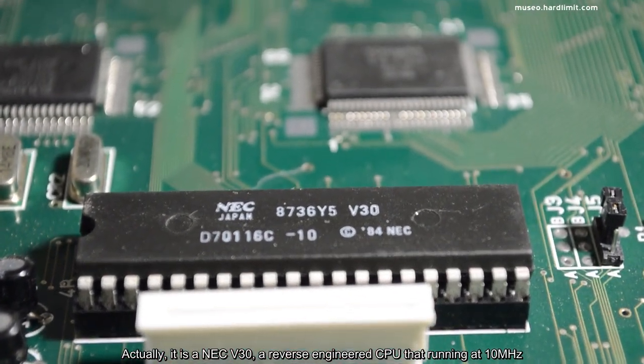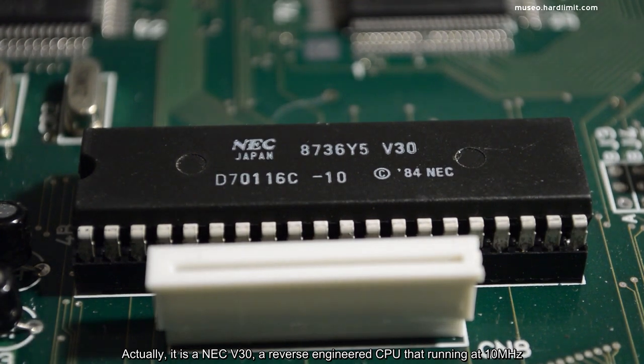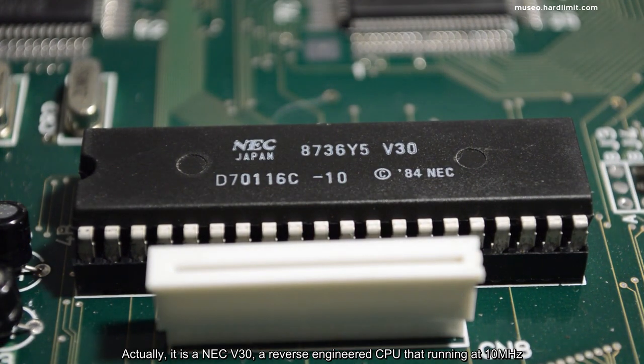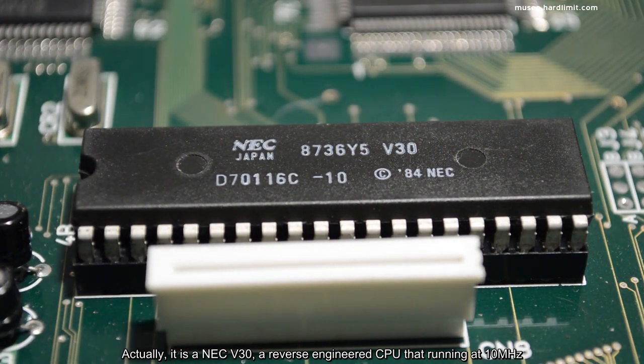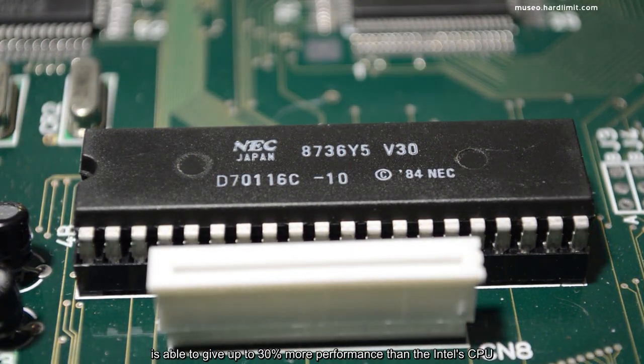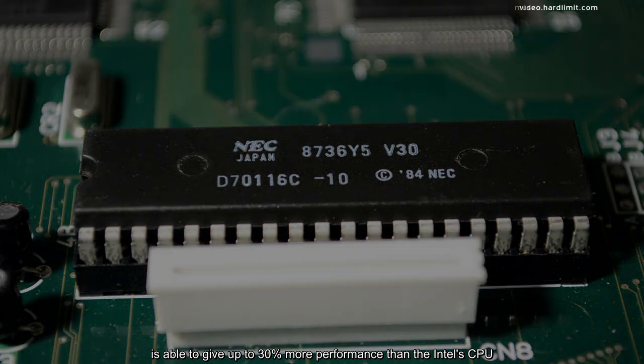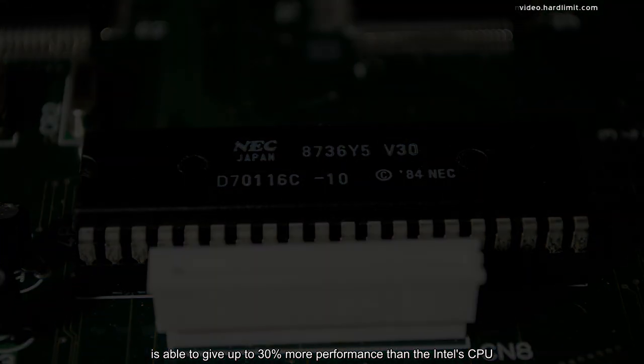Actually, it's a NEC V30, a reverse engineered CPU that running at 10 megahertz is able to give up to 30% more performance than the Intel CPU.